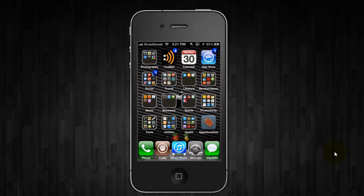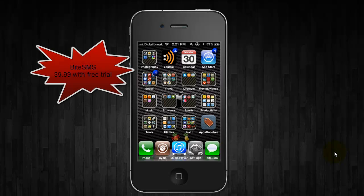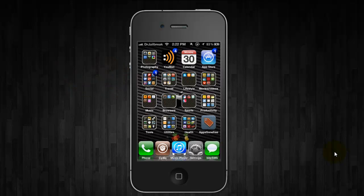The next one is ByteSMS. And this is a full-feature messaging application. It does cost $9.99. It does come with a free trial. And some of the features are quick reply and quick compose, notification, privacy, and auto forward, passcode lock, and delivery reports.